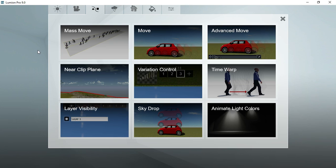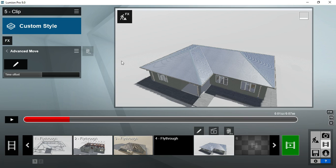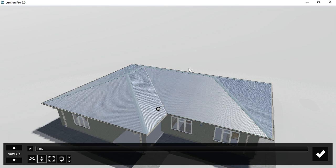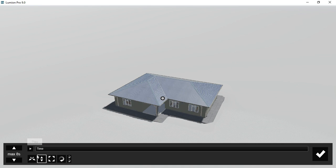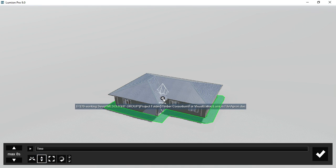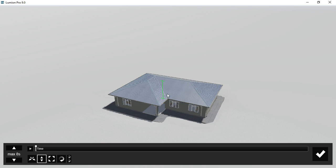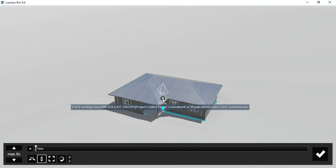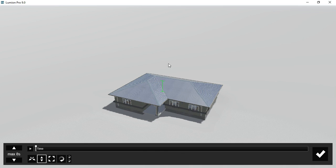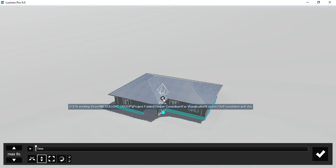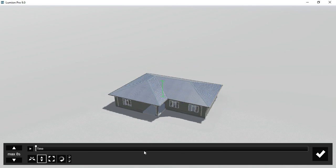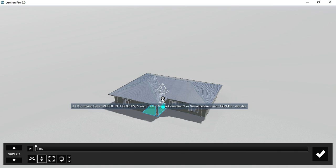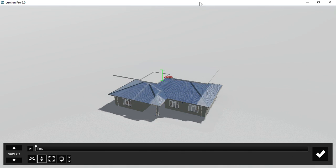From there, apply the advanced move effect and edit it to access the pieces together with the keyframes of your advanced move. This effect has quite a number of options: the first one is free move, the second one allows you to move the object vertically, and then there's the scale option, or you can also rotate.